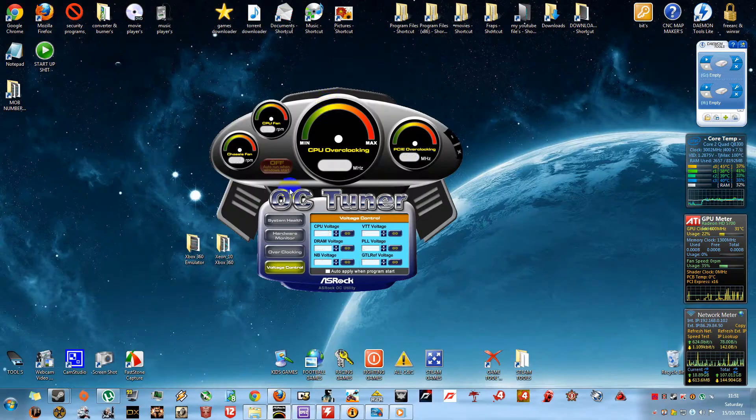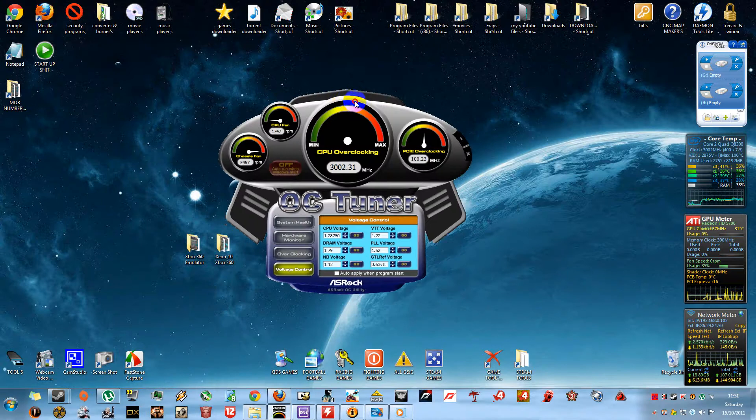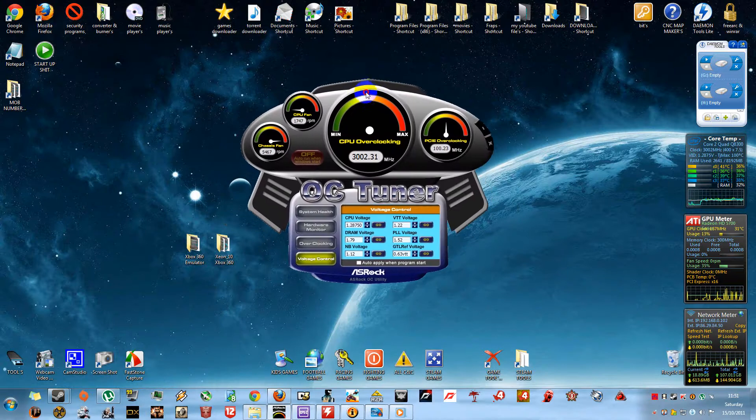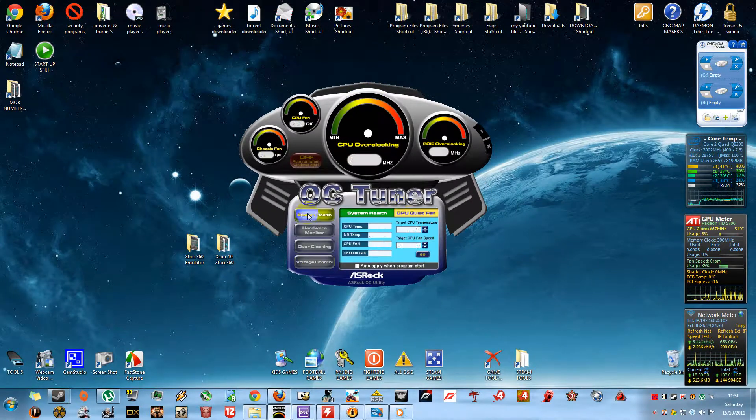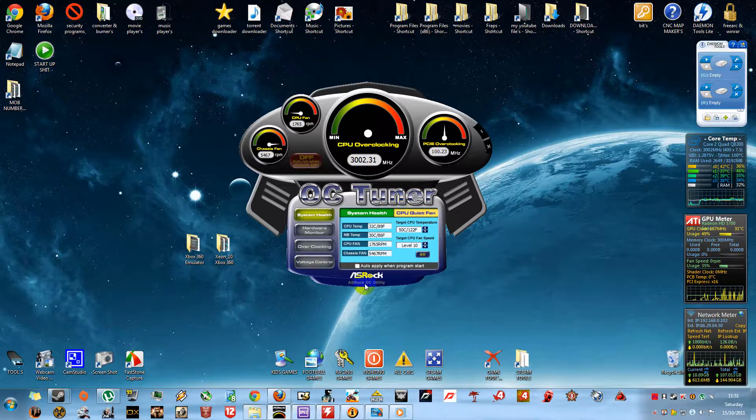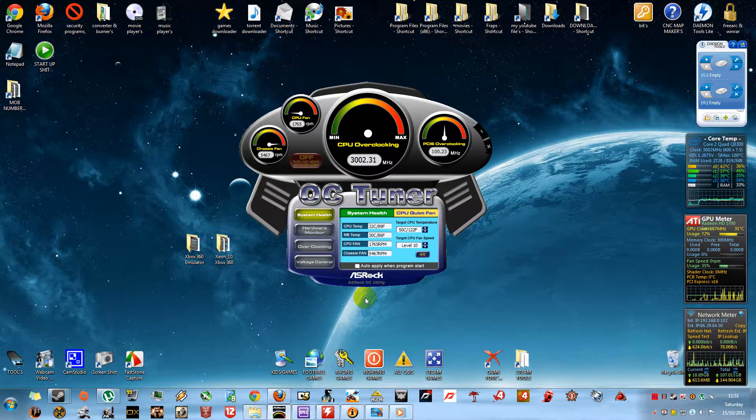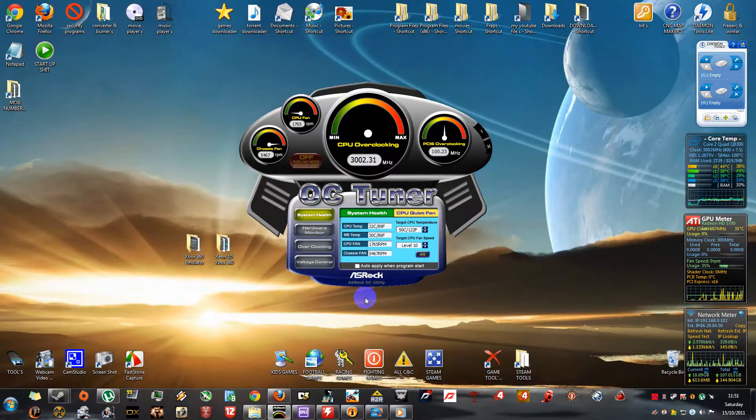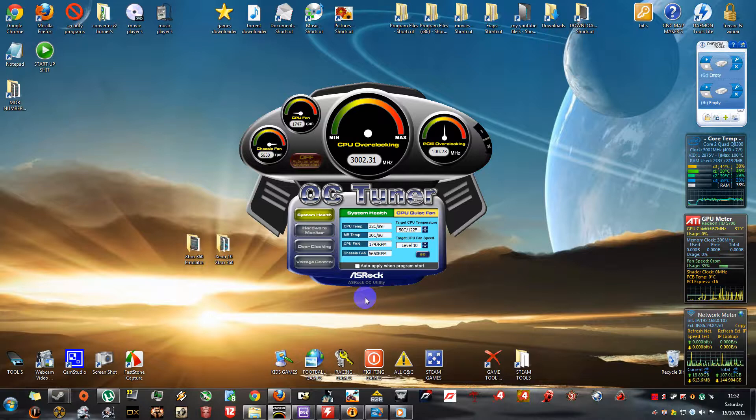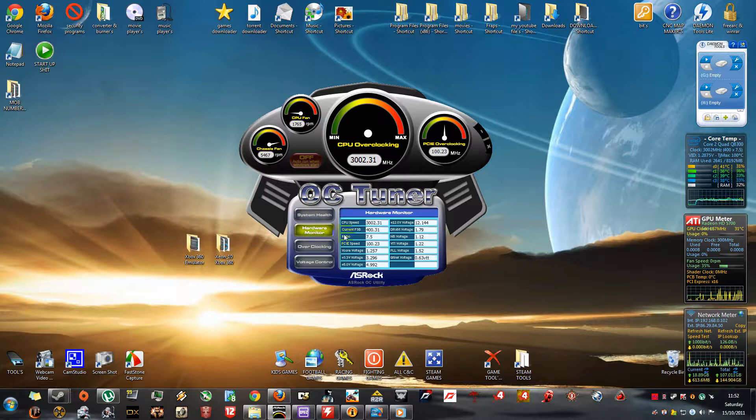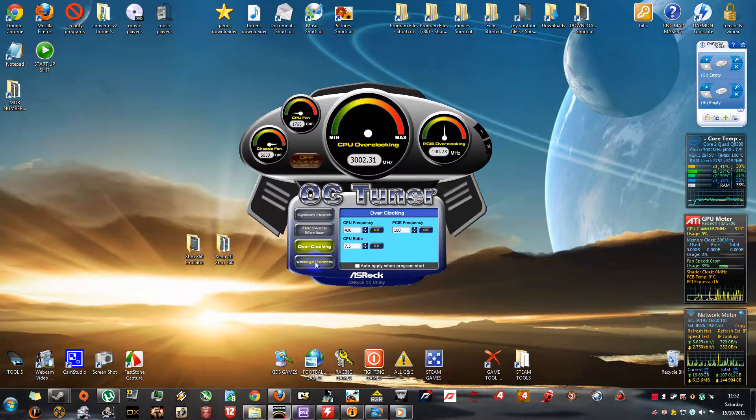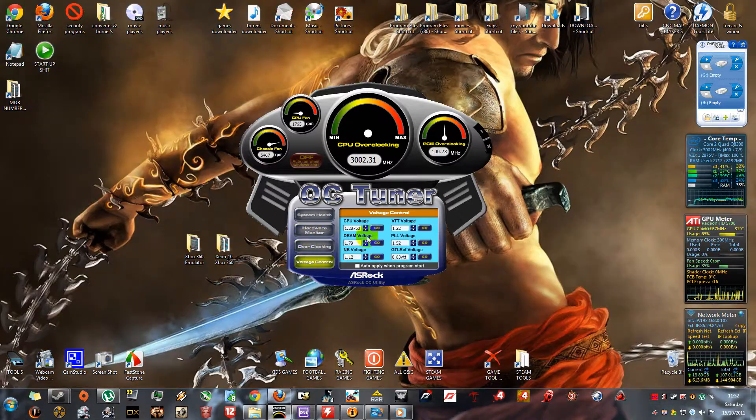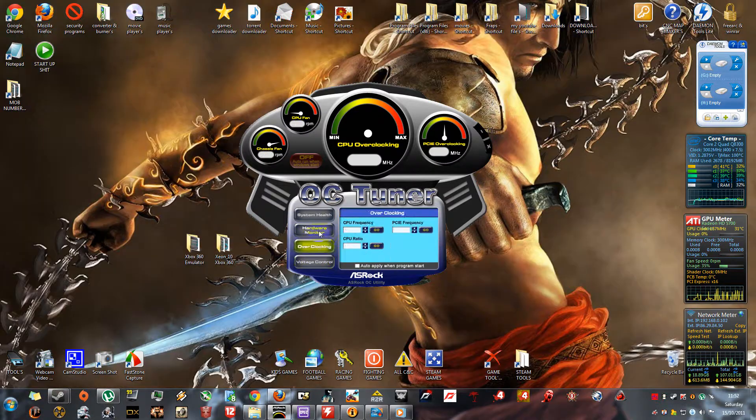This one is a unique feature called OC Tuner. It's made by ASRock. If you've got an ASRock motherboard, it will support your BIOS. You just do the overclocking from here. As you can see, everything's in there that you need to know: your voltages and everything.